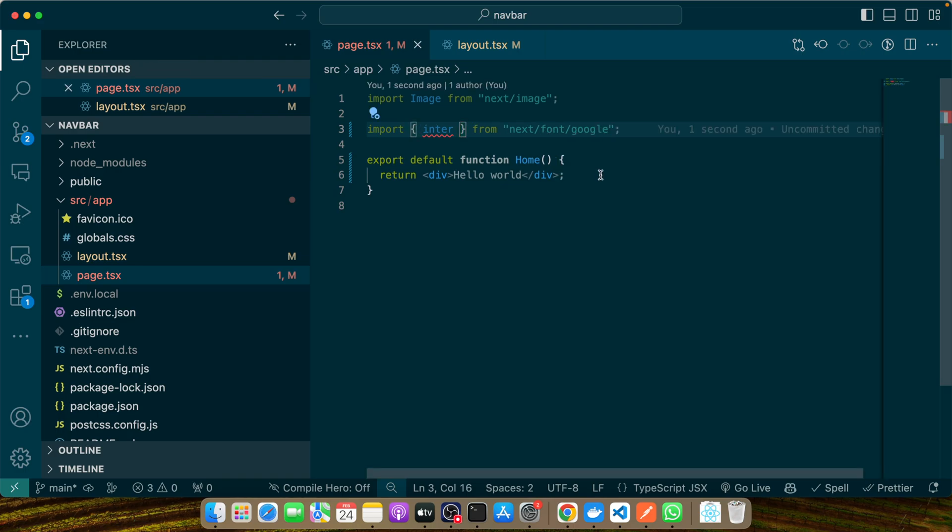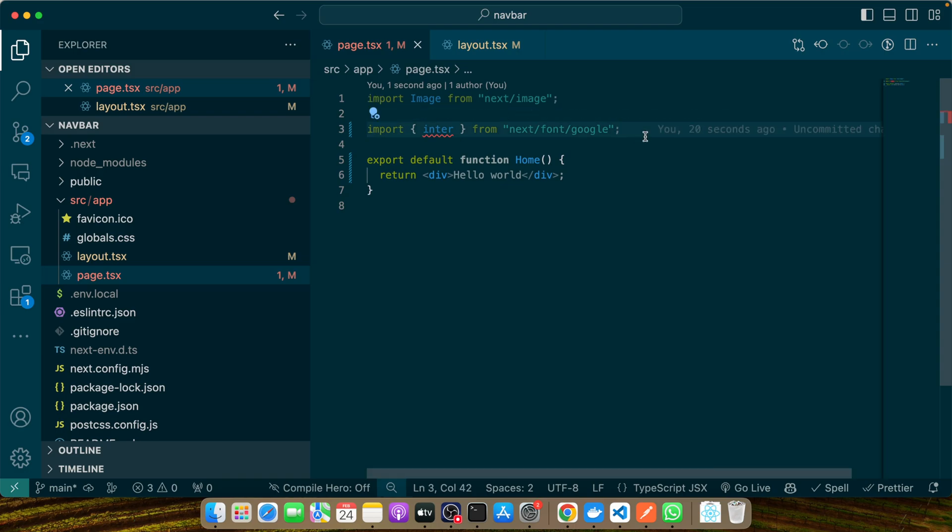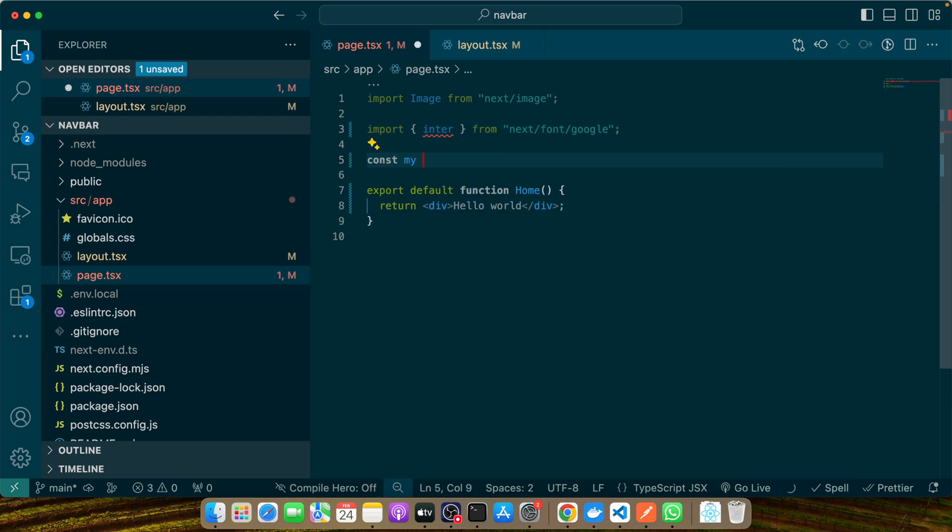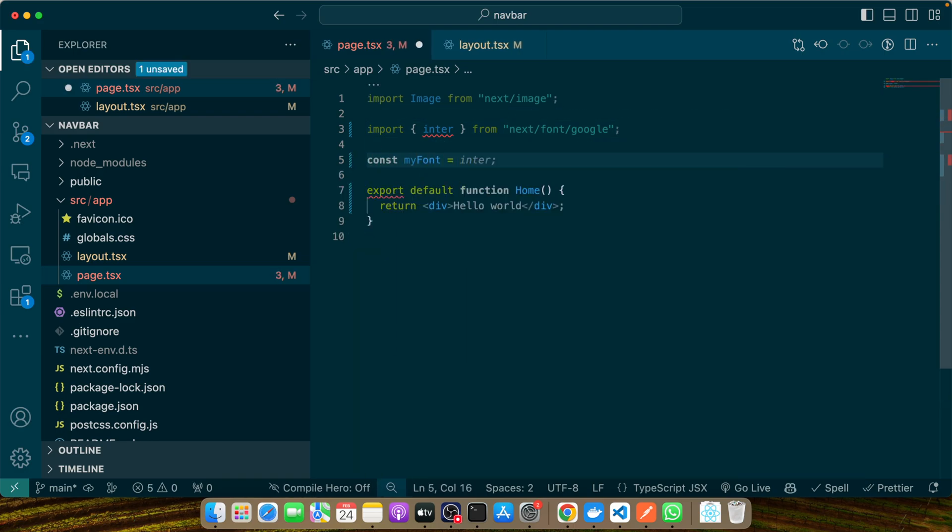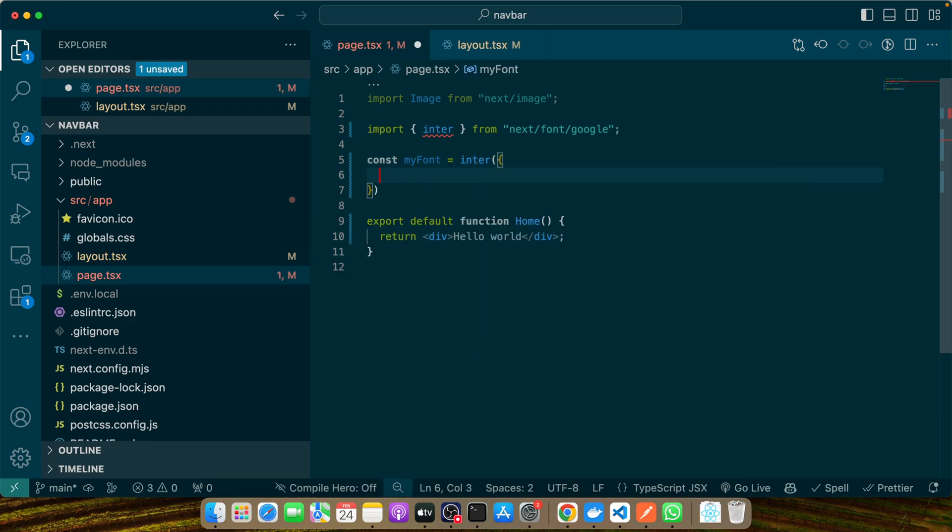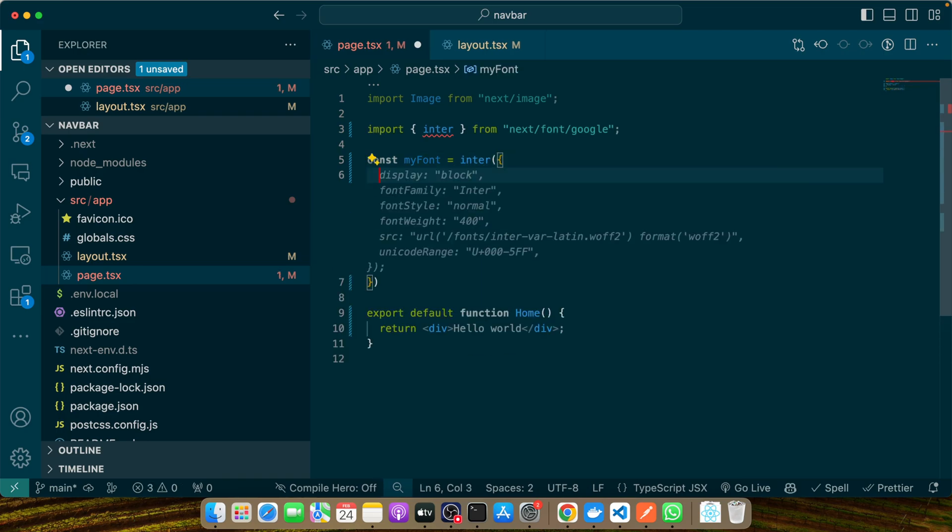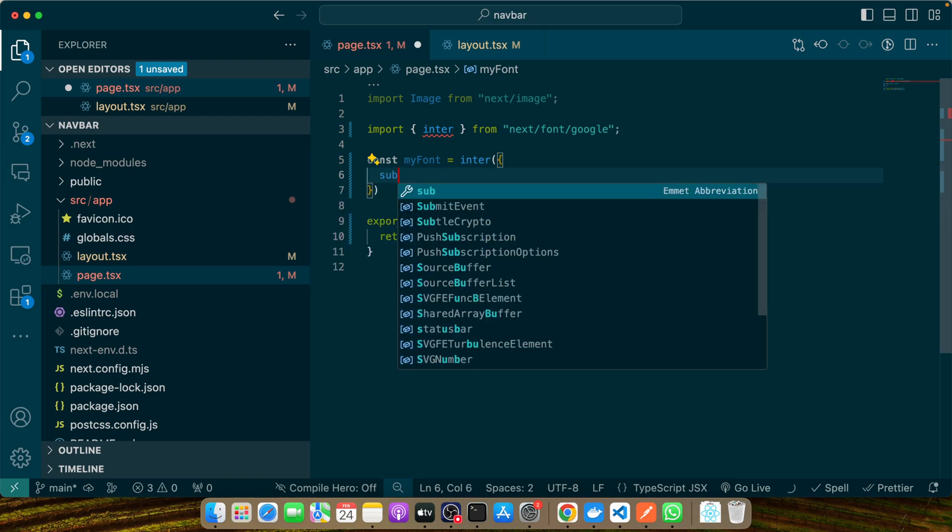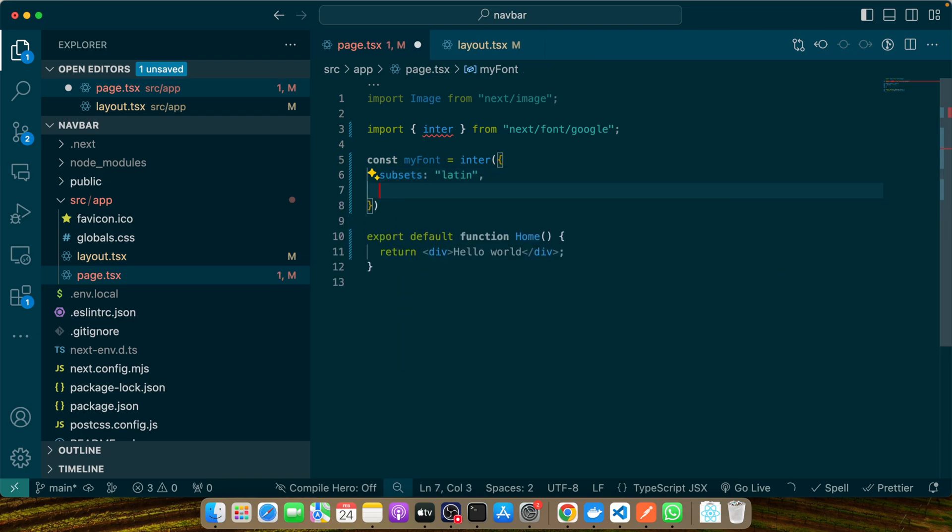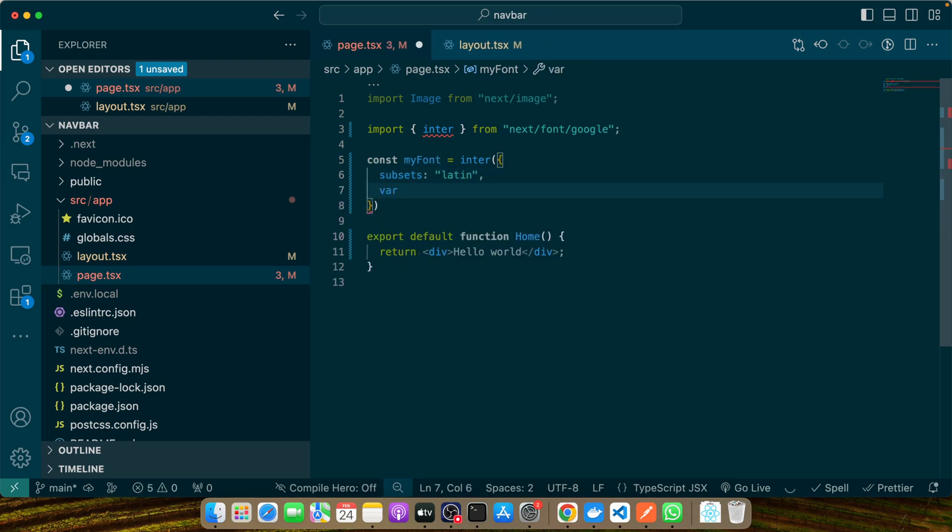Now let's import Inter from next/font/google. After importing, we'll create a CSS variable to use the font throughout our application. This is done by defining the font and assigning it to a variable. For example, here I'll create const myFont equals Inter, and then I'll pass it an object with subsets.